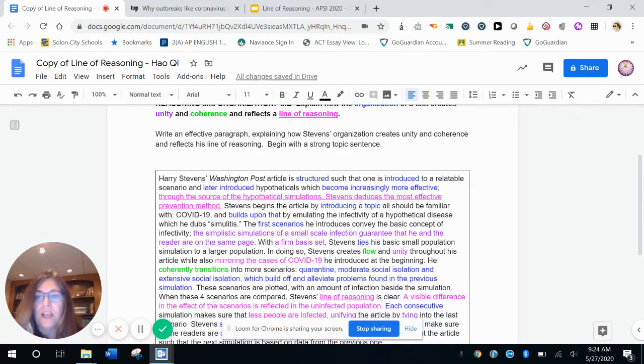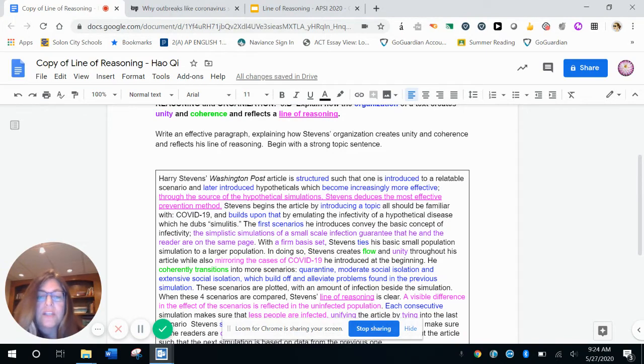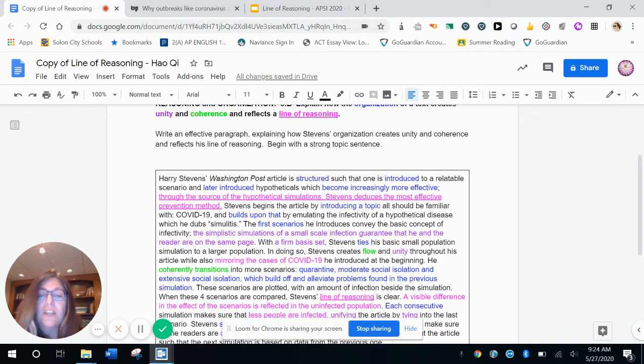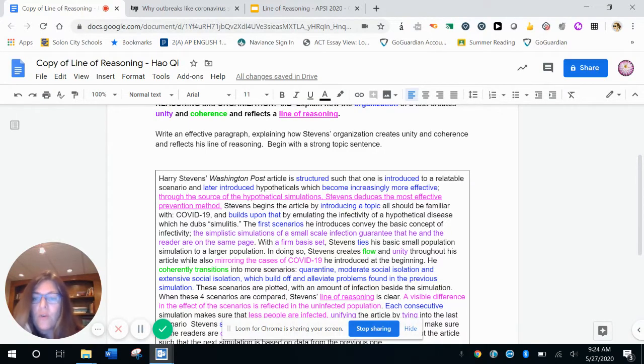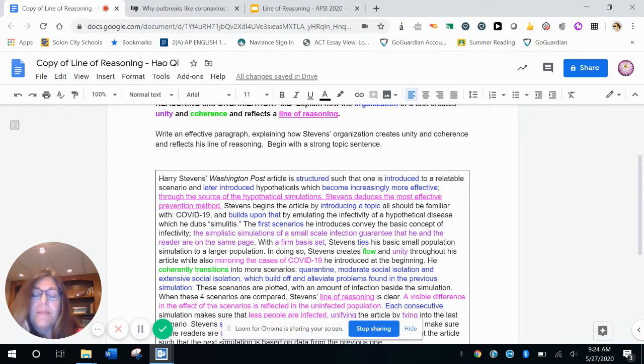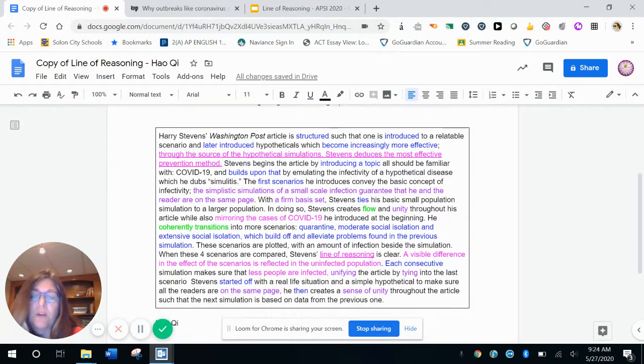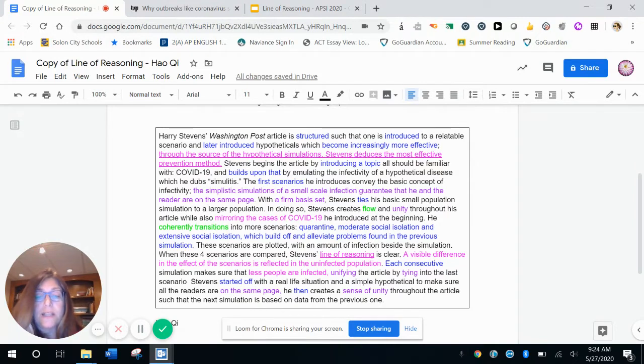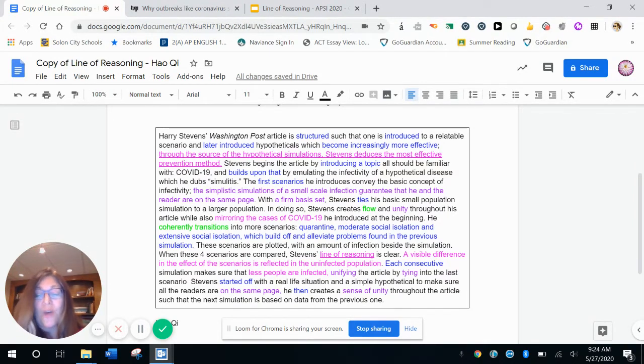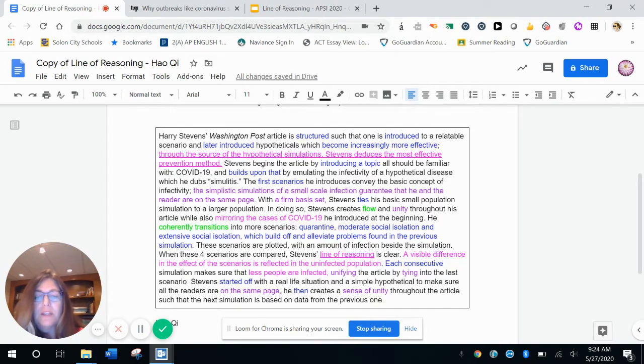I felt like Hao really understood the unity and the way things were working together in doing so Stevens creates flow. I felt that was coherence word and unity. So unity throughout his article, while also mirroring the cases of COVID-19, again, tying back to the line of reasoning, his purpose, what's happening with COVID-19, that he introduced at the beginning, he coherently transitions into more scenarios, quarantine, moderate social isolation, and extensive socialization of social isolation, which build off and alleviate problems found in the previous simulations.